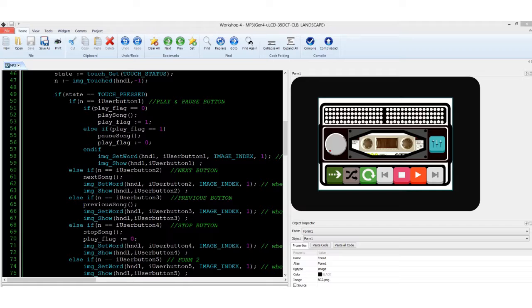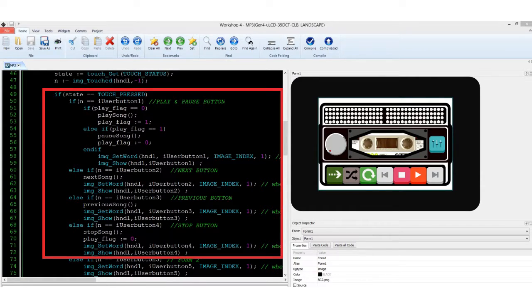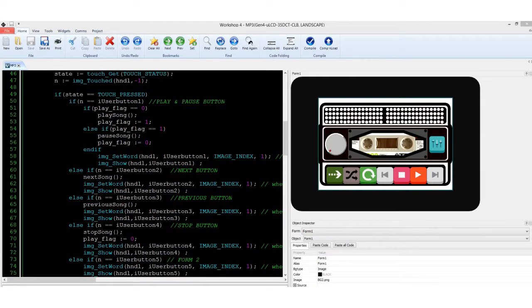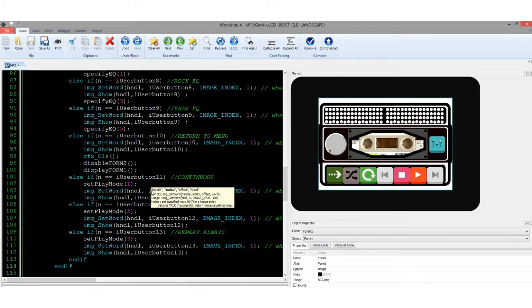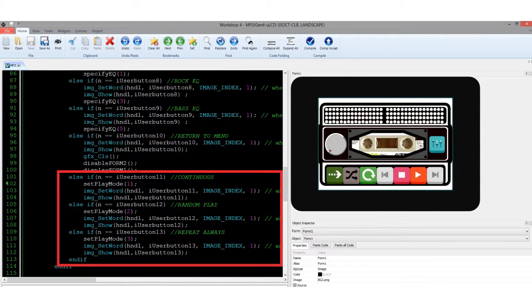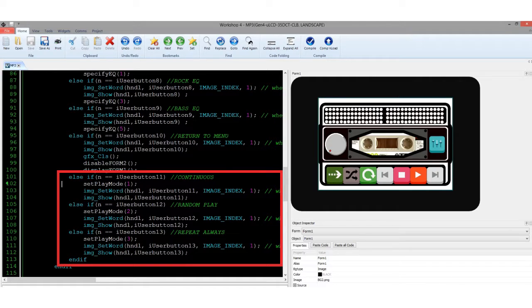The main loop is composed of the basic operations, such as the play song, next song, previous song, and stop song. There are also track playing mode functions, such as the continuous play, random play, and repeat always.